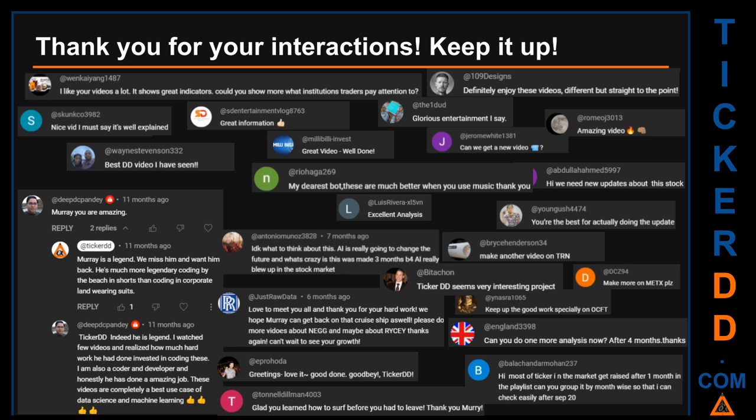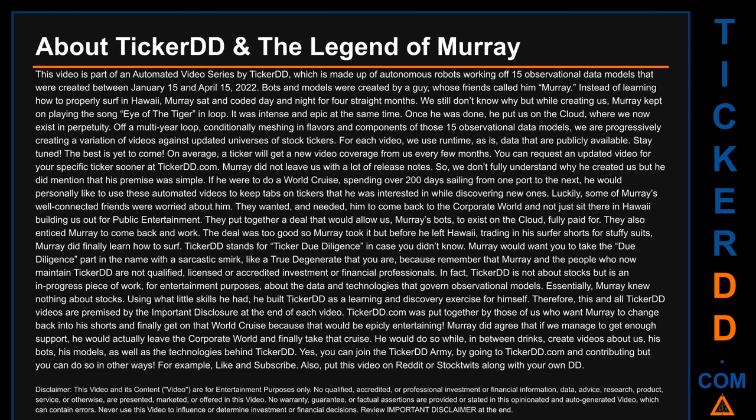Thank you for your interactions — keep going. Let us know in the comments what you think about this ticker and what your target price is. Here are some comments we have enjoyed reading: 'Best DD video I have seen.' 'Definitely enjoy these videos — different but straight to the point.' 'Very nice video, I must say it is well explained.' 'Glorious entertainment.' Thank you again for your feedback — please keep them coming.